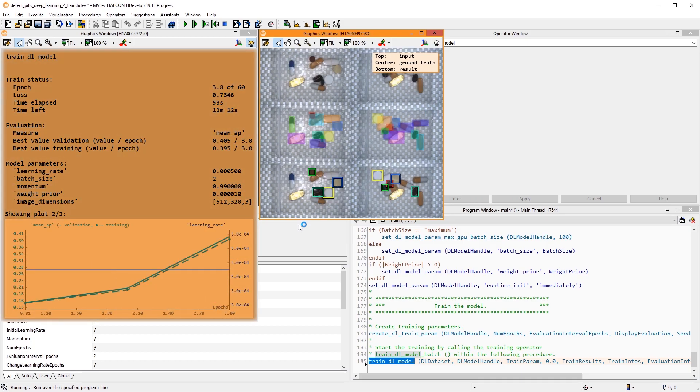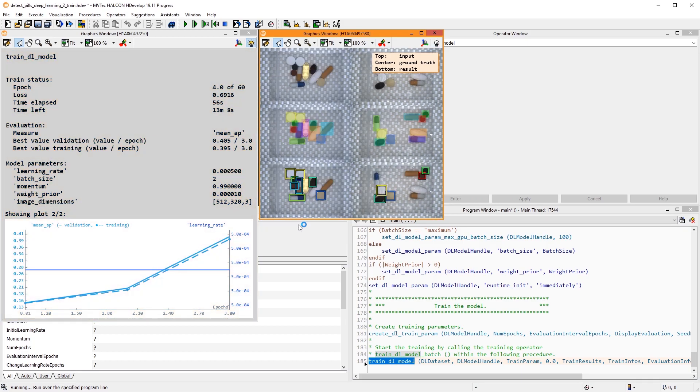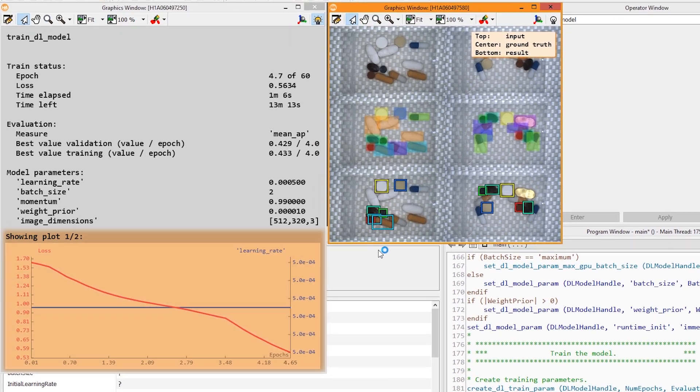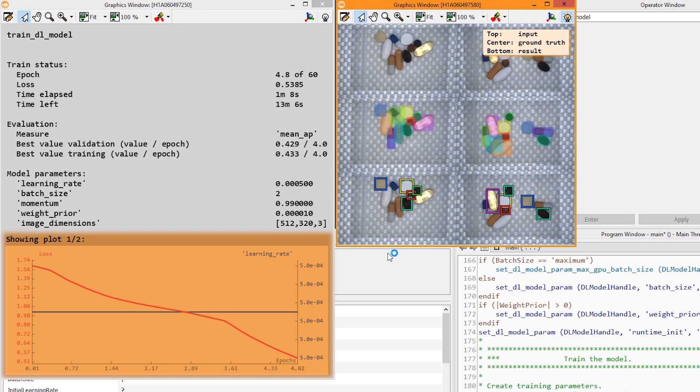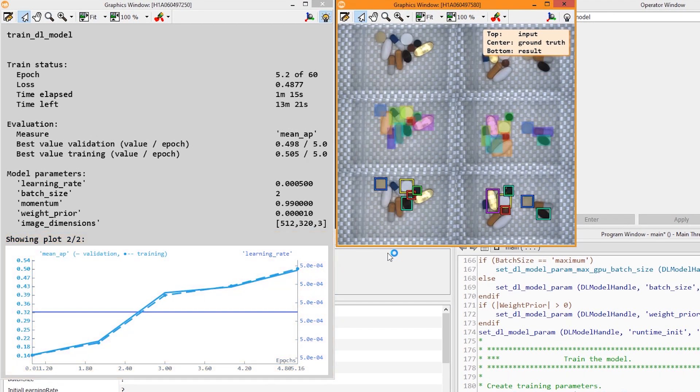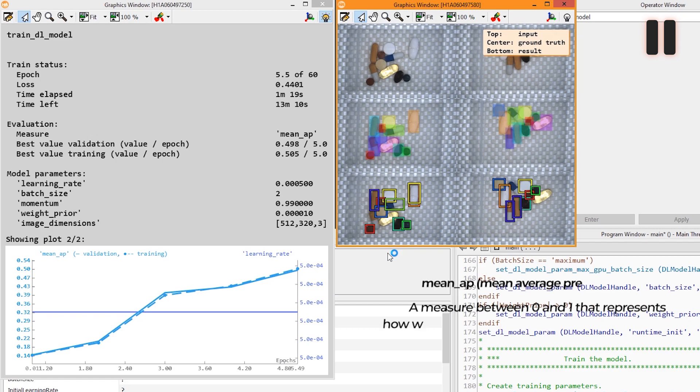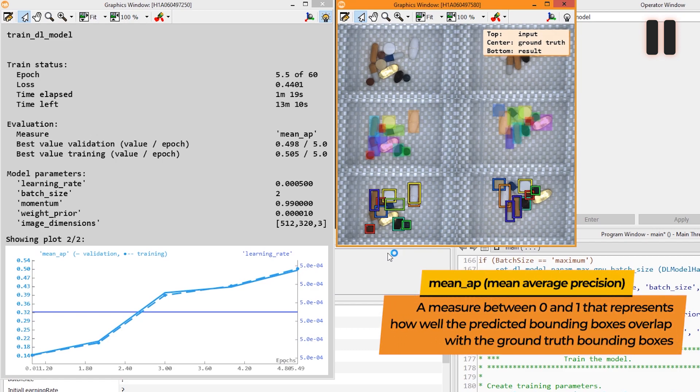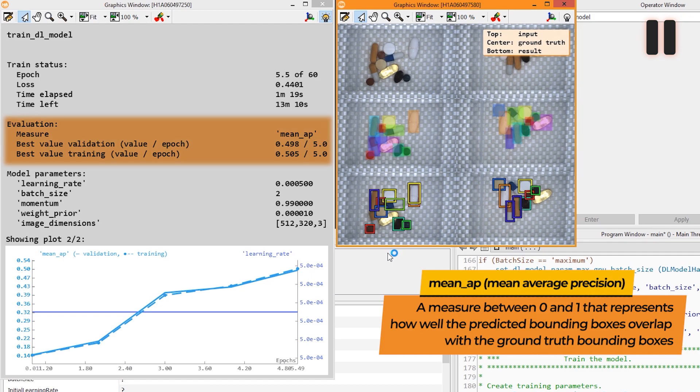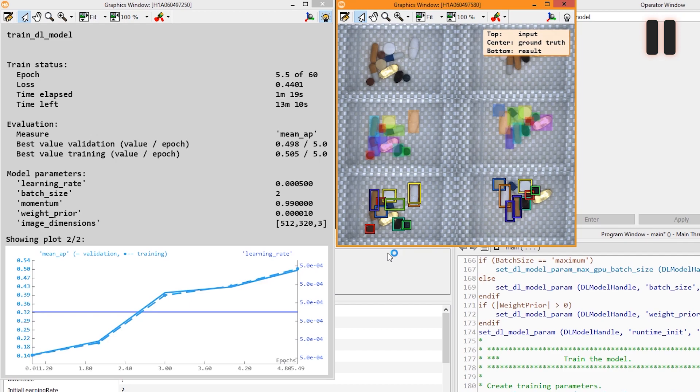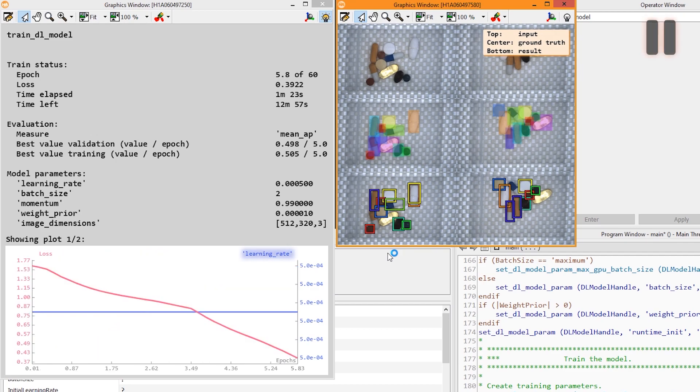In the left window, you can see some information about the training progress and parameters. The plot below shows two different visualizations. On the one hand, evaluation measures for the validation and training splits are displayed. The mean AP, the mean average precision, is a measure between 0 and 1 that represents how well the predicted bounding boxes overlap with the ground truth bounding boxes. During training, the last model and the best model according to the best validation mean AP are written to file. Additionally, the learning rate is visualized. On the other hand, the learning rate is also visualized combined with the loss I mentioned at the beginning of this video.